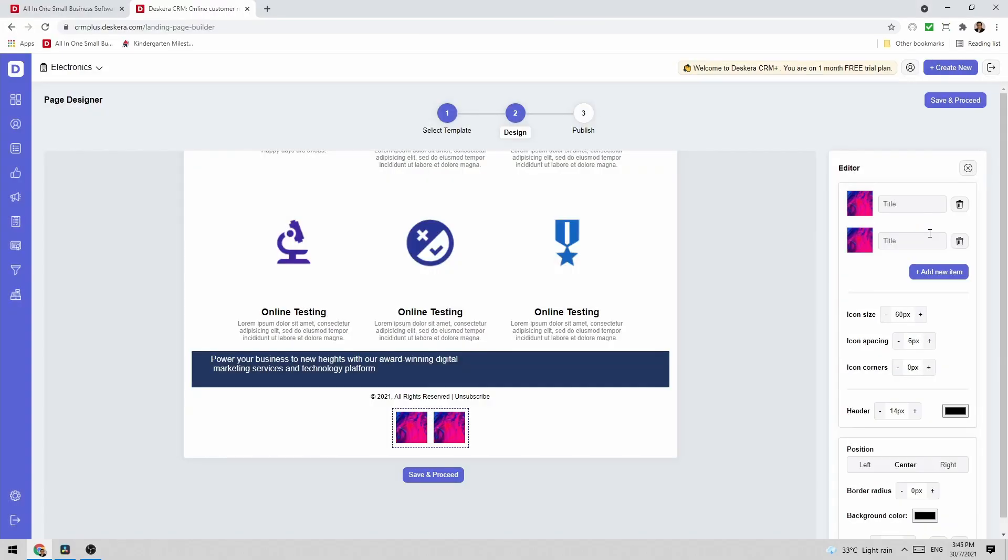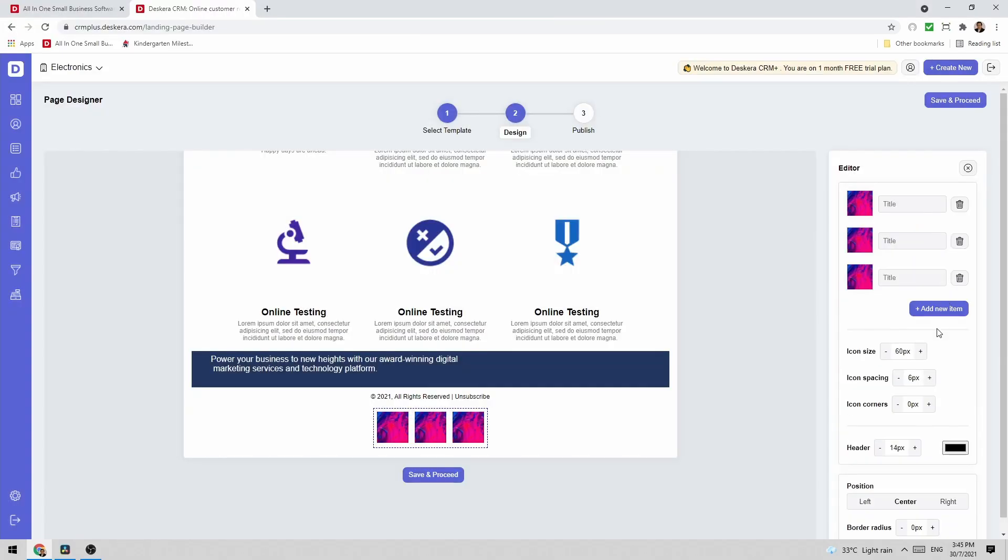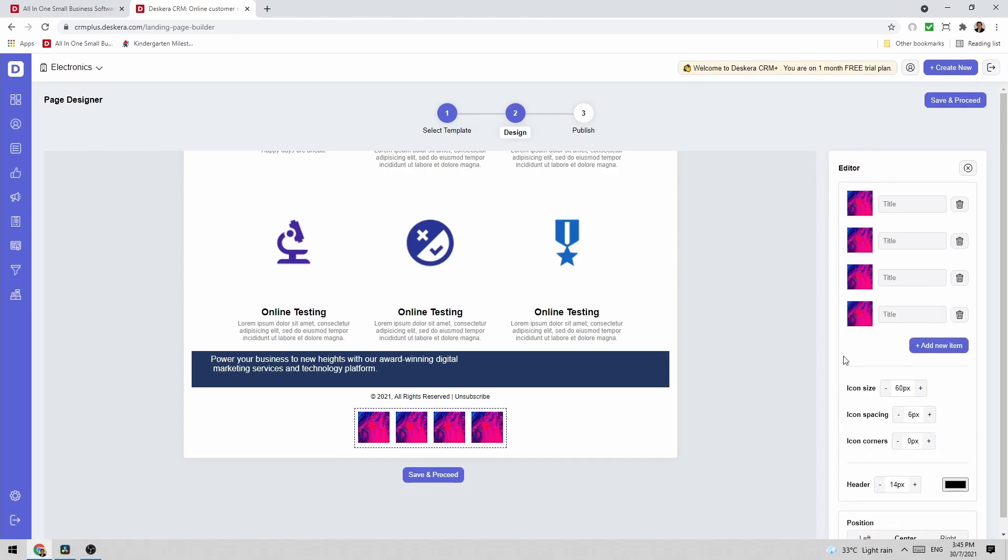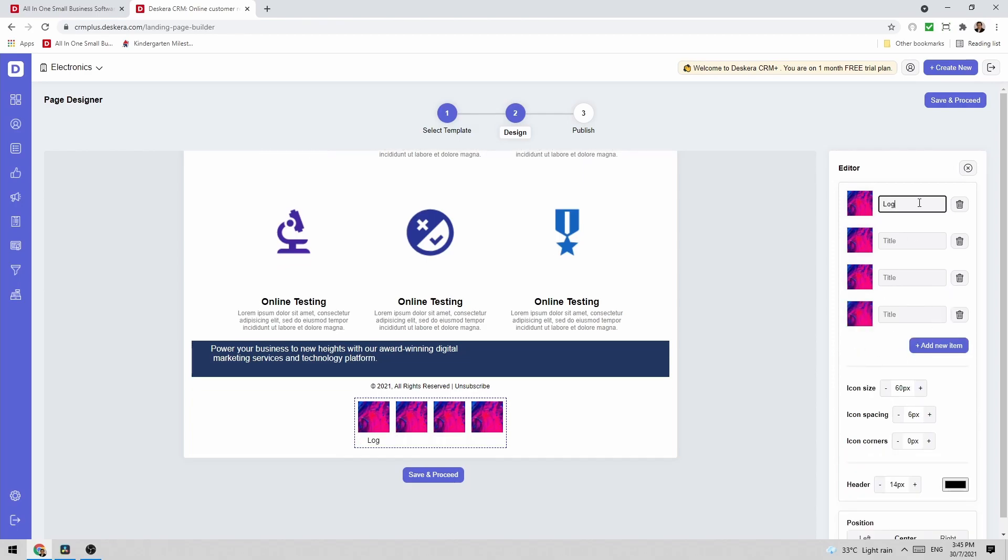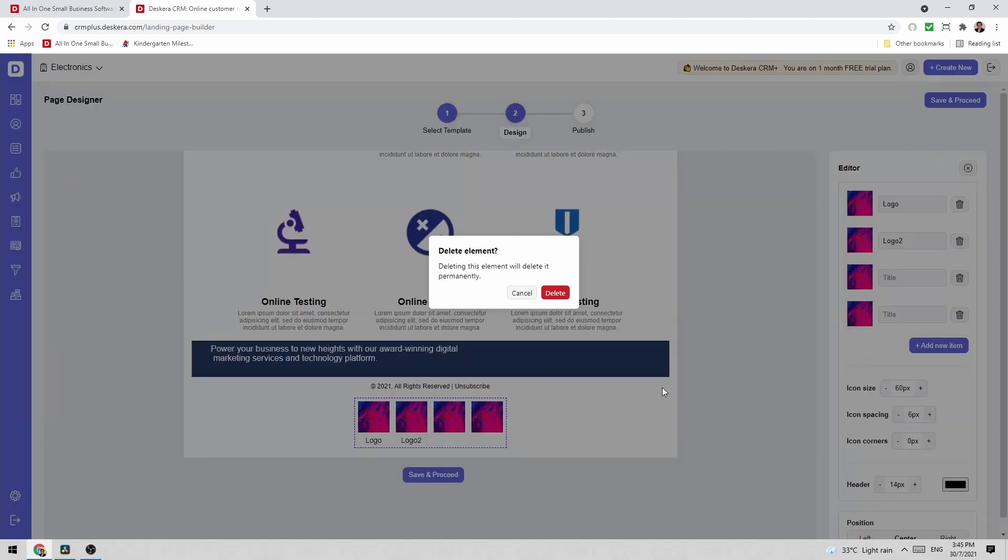And I can always add new items. As you can see I can add a title. For example and then I can just delete it.